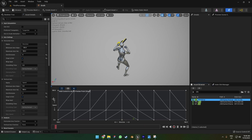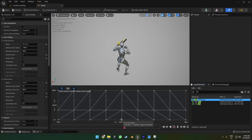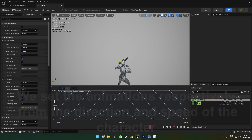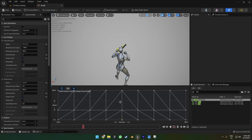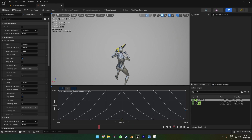All those little dots represent the animations. To add an animation you can just drag and drop. The X axis for speed goes from the bottom to the top, and for direction we're going to use the left and right sides. We'll place animations respectively to direction and speed — at the bottom is the idle animation, on the second line are the walk animations with their respective directions, and on the top we'll have the run animations.